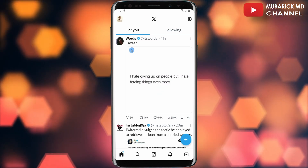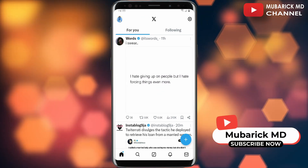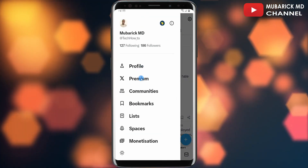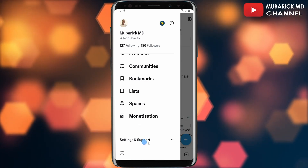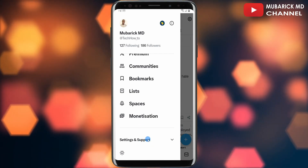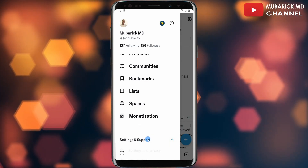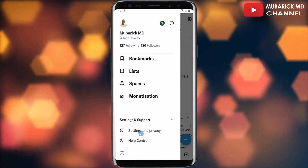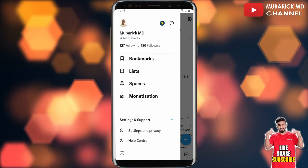On your X app, navigate to the top left corner where you see your profile icon and tap on it. Scroll down a bit until you locate Settings and Support and click on it. A drop-off menu will appear. Continue to scroll down a bit and tap on Settings and Privacy.